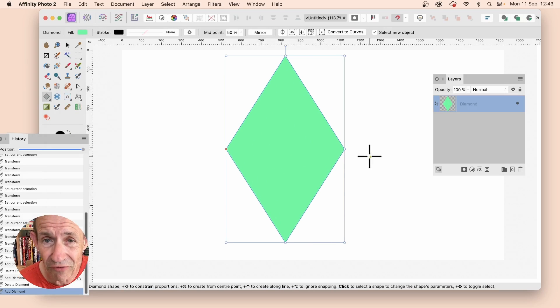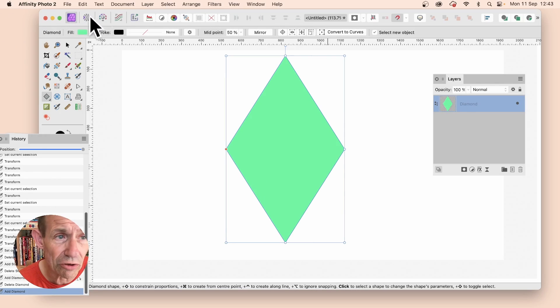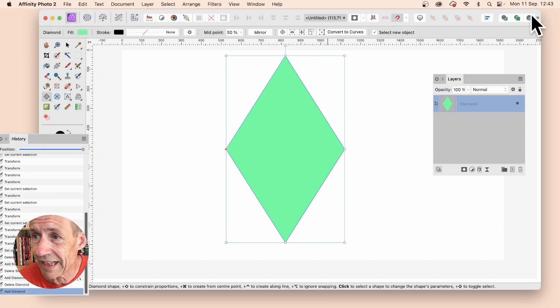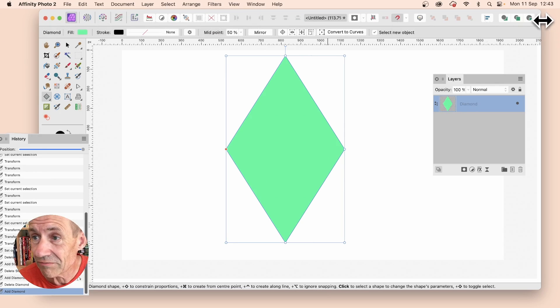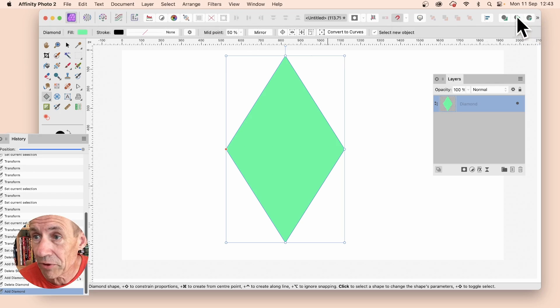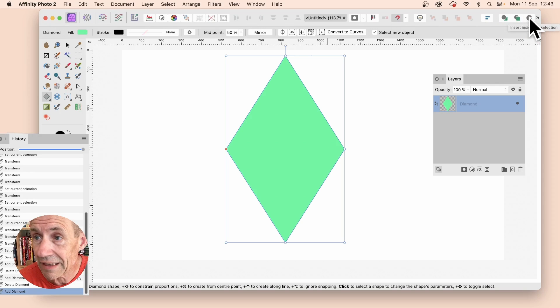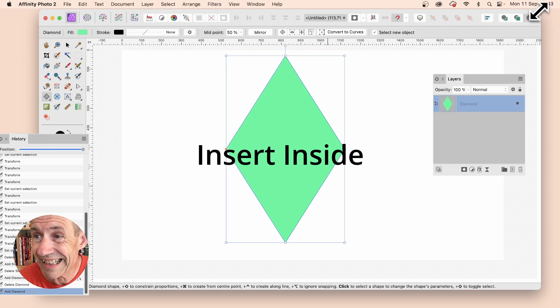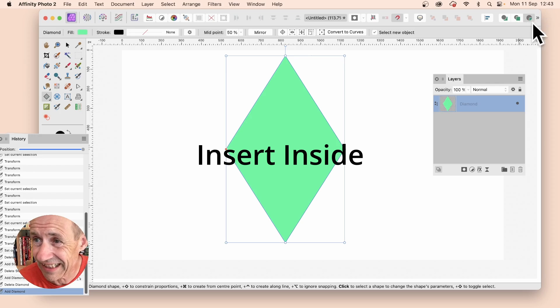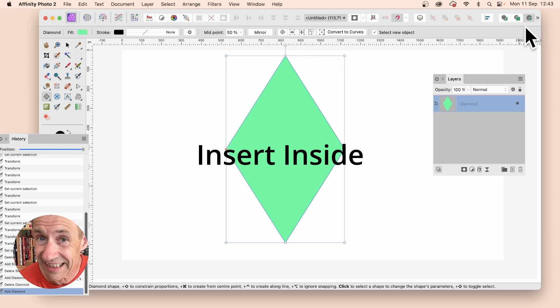Once you've got that, you can then go along here, along the control bar, all the way to the end, and you may find it here, these arrows, but you might find it here. Third one, click and insert inside. That's the key thing, make certain you use the insert inside.